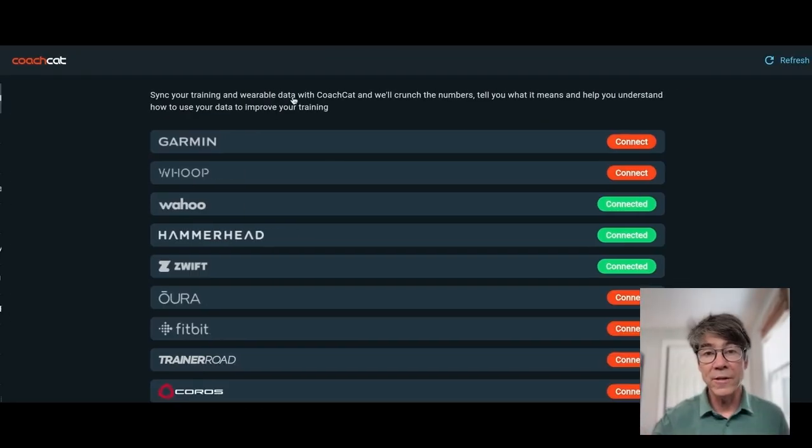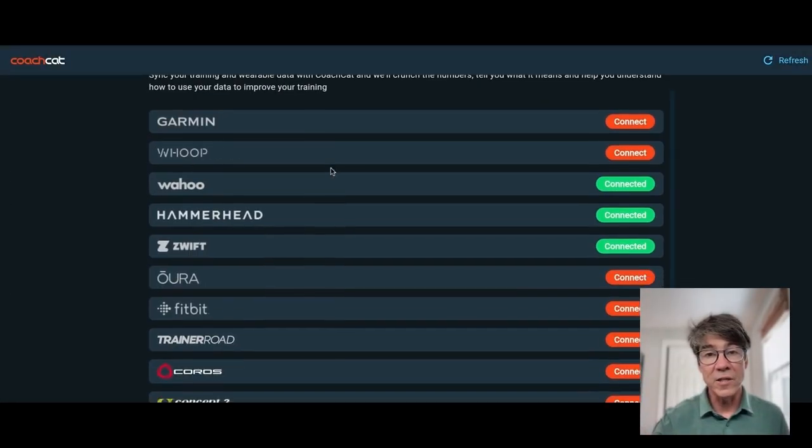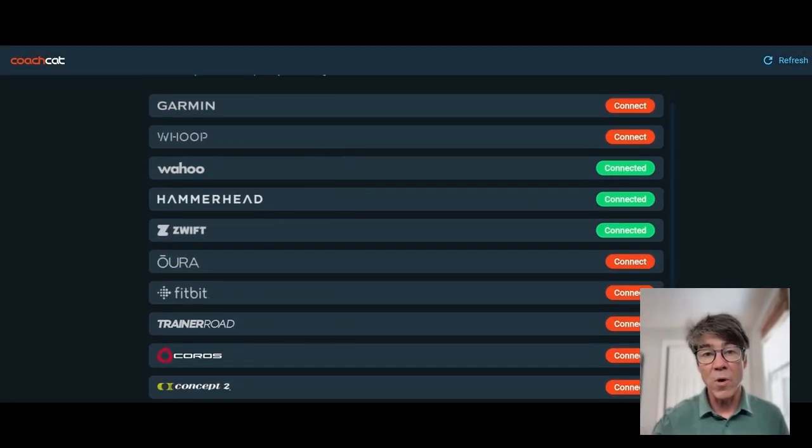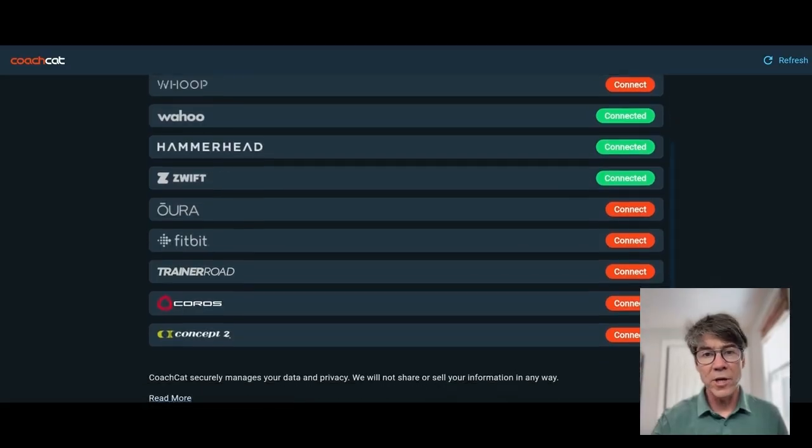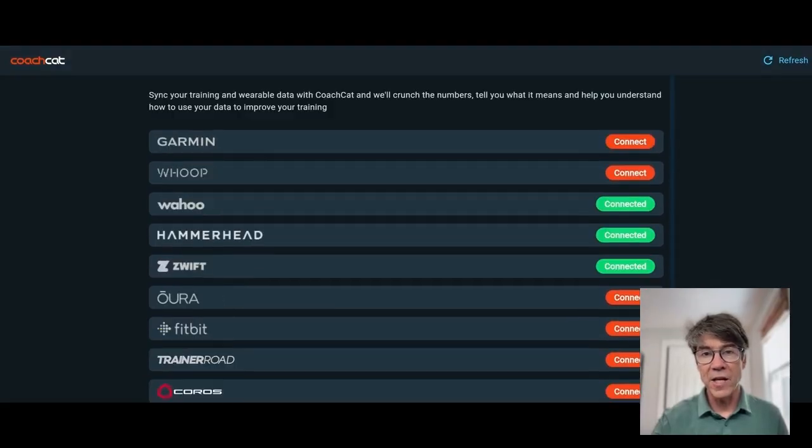This is your profile. You want to connect all your devices. I have my Wahoo, my Hammerhead, Zwift account attached here, and you can connect any device that you see here.